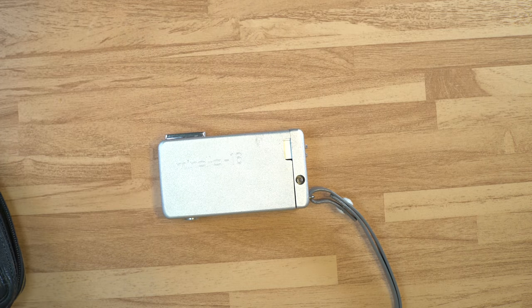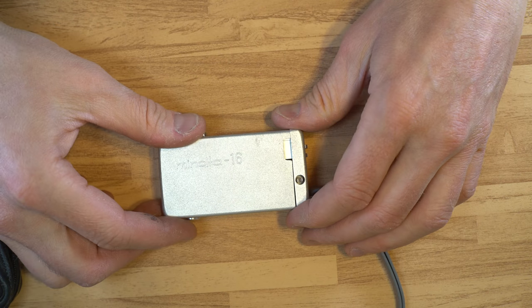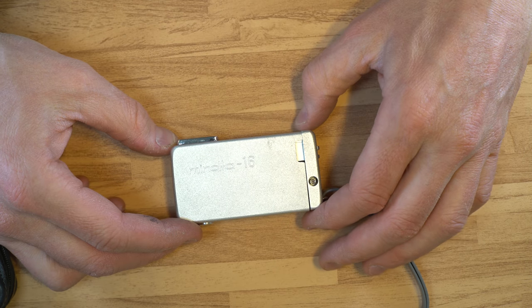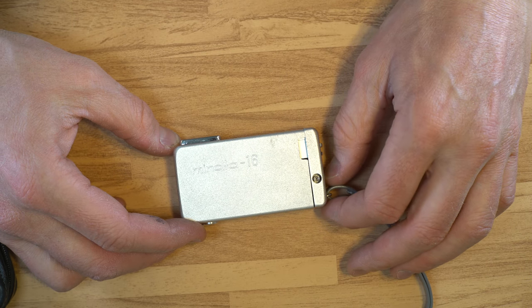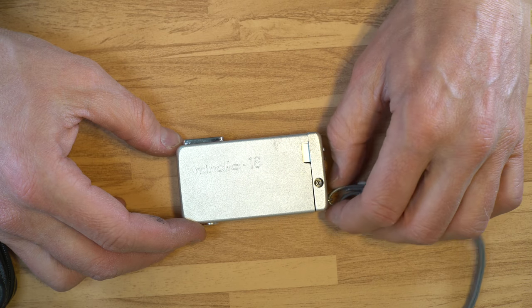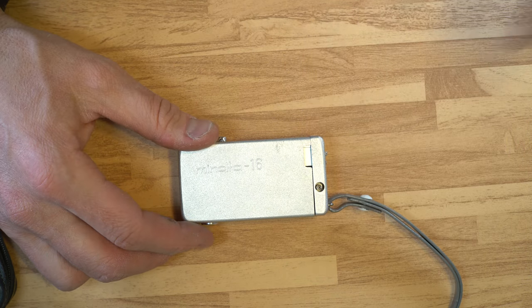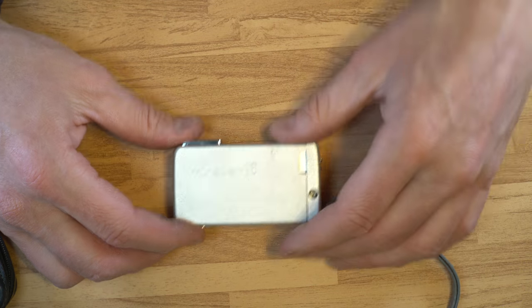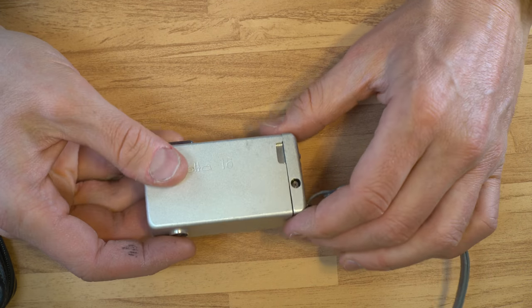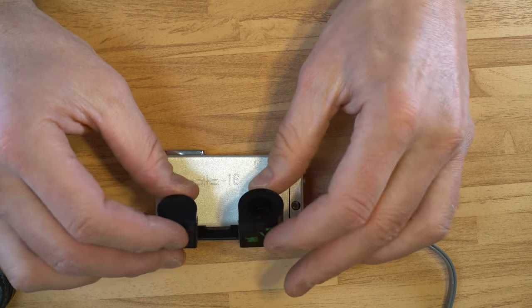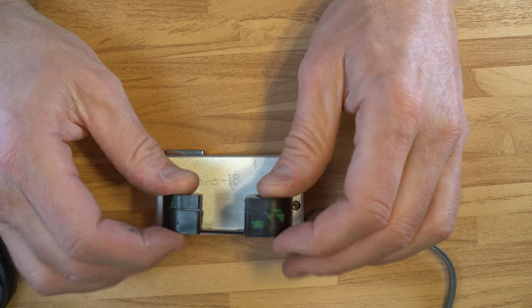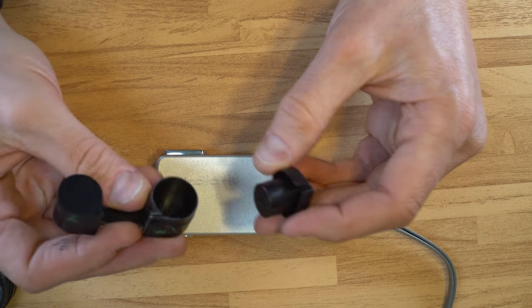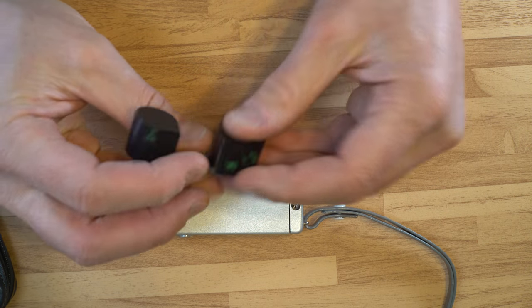The Minolta 16-2 is a sub-miniature camera. What that means is it shoots images that are a 10 millimeter by 14 millimeter negative, which is a little bit smaller than a 110 negative. It uses 16 millimeter film on a special type of cassette. I have the cassette right here and I do not have any film for it so we'll kind of muddle through that part of the video.